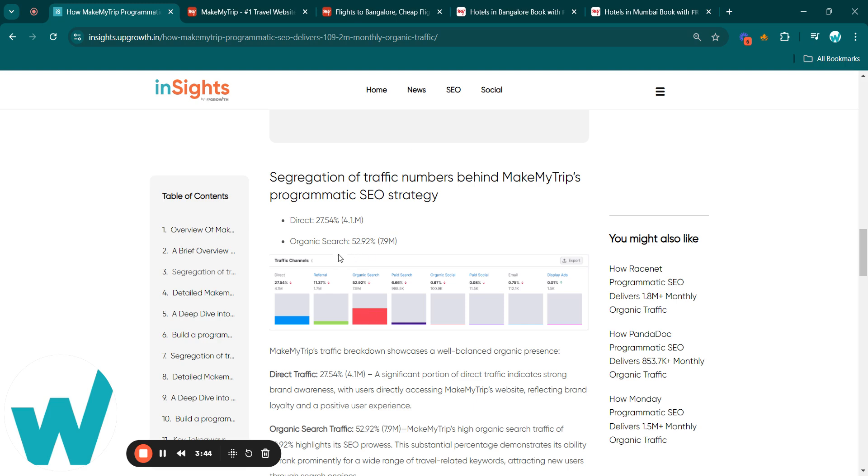Next, let's delve into the traffic breakdown of MakeMyTrip. Direct traffic stands at 27.54%, which is about 4.1 million users, indicating a strong brand presence where customers directly visit the site, reflecting brand loyalty and a superior user experience.